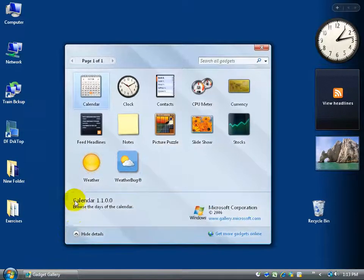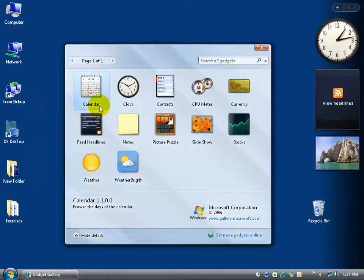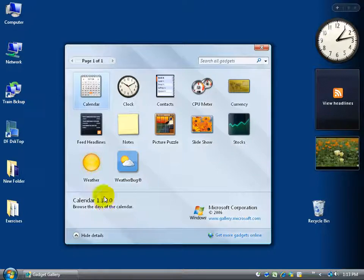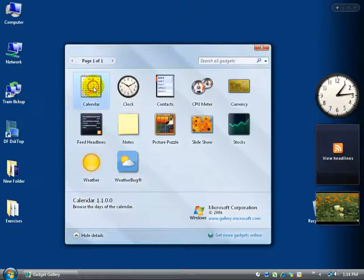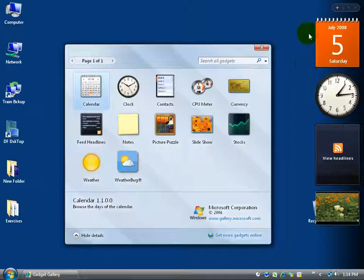You can even click the expand button here to show details like the calendar, browse the days of the calendar and the version of its release. In any case, if I want to add the calendar to it, I can just simply either right-click and say add or just double-click and it adds it over to the right-hand side here as you can see on my sidebar.